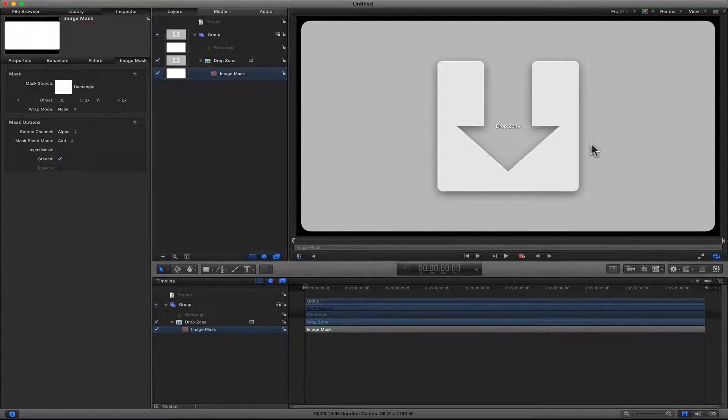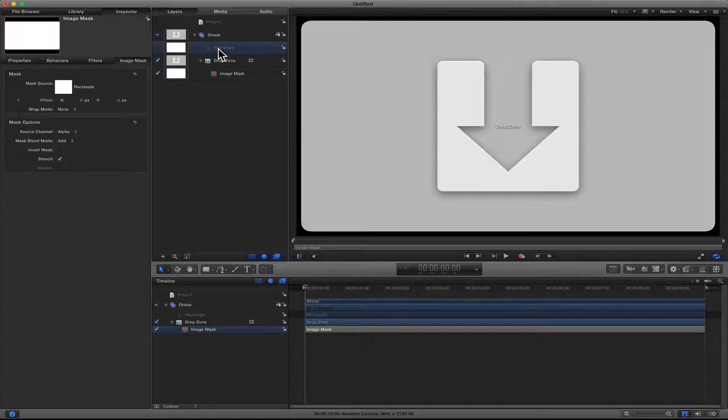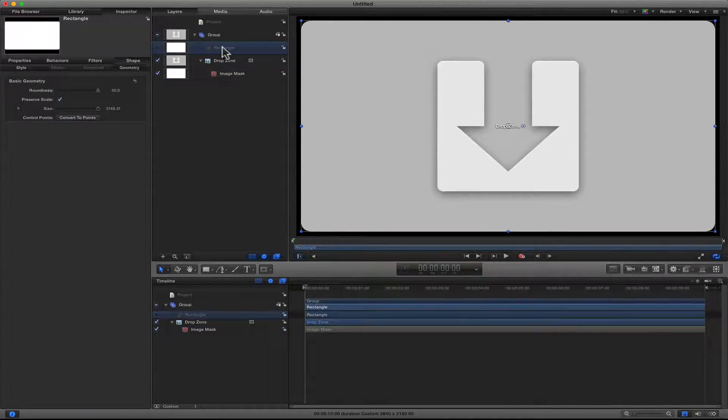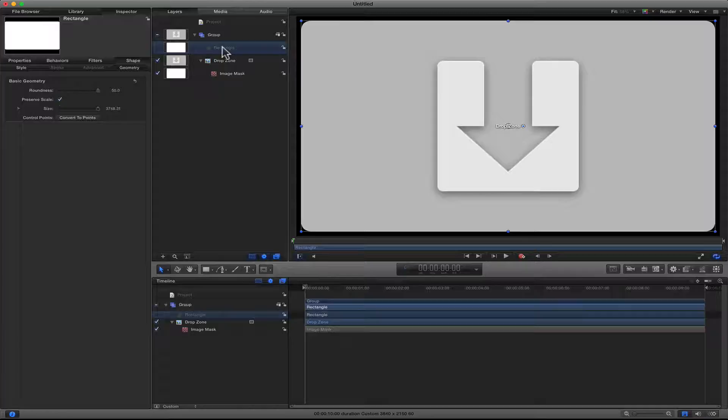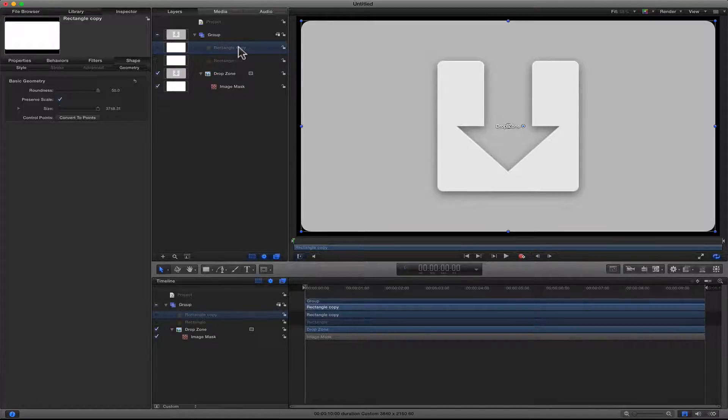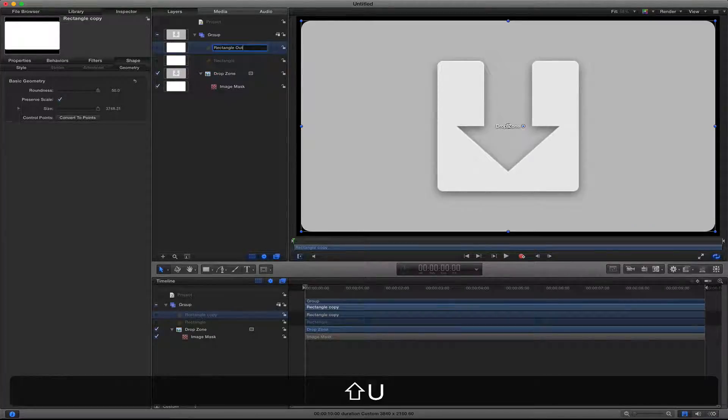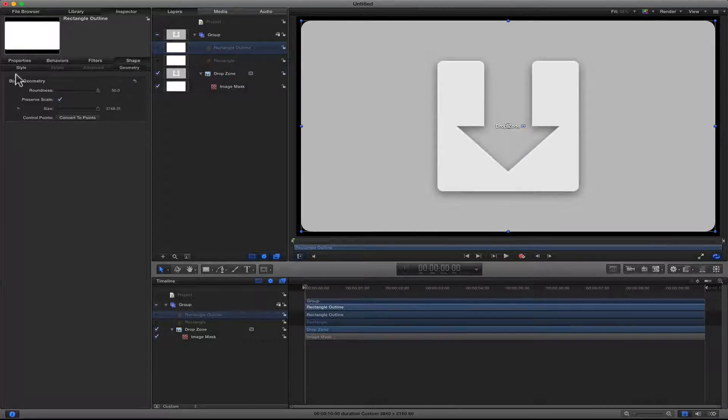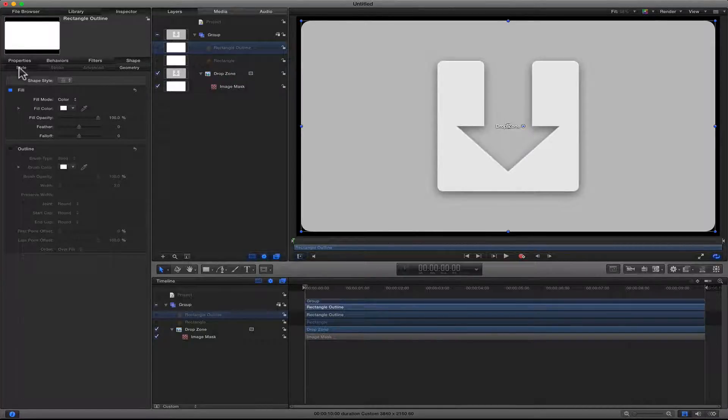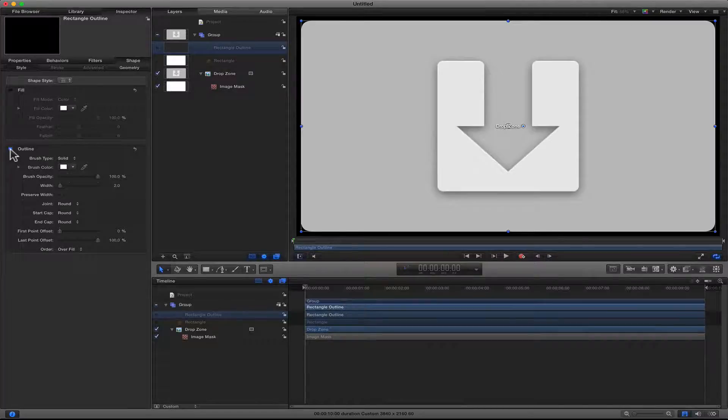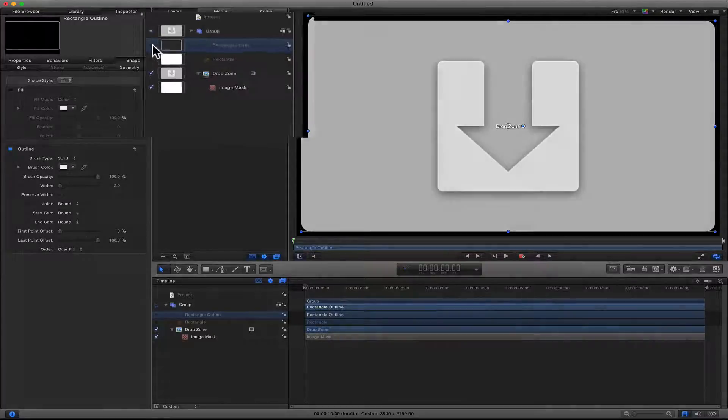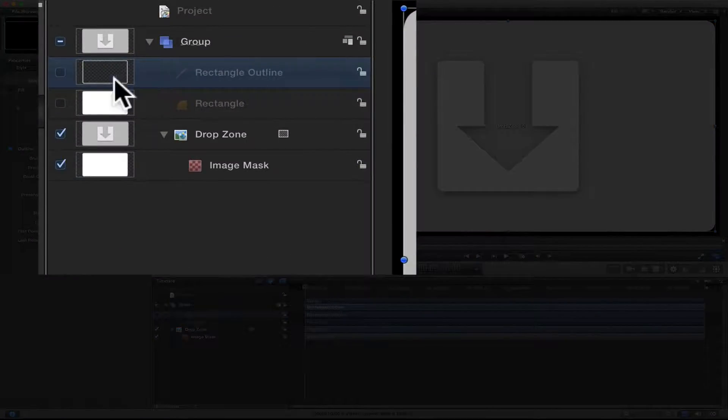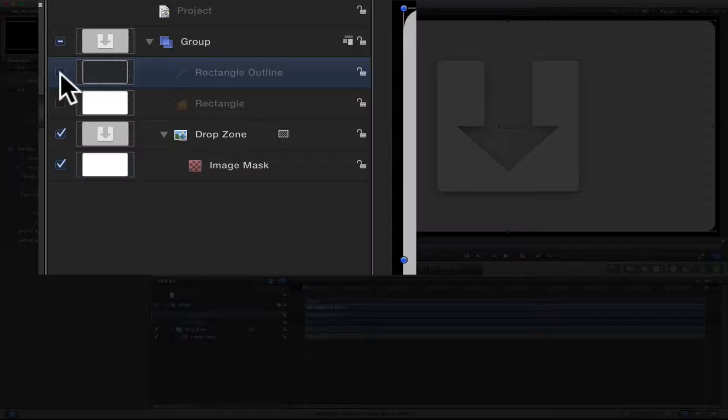So the next thing I want to do is duplicate that rectangle mask that I have with the rounded corners. I'll rename this to Rectangle Outline. I'll go into Style, I'll turn off the fill, and I'll turn on outline.